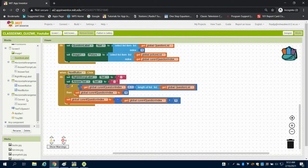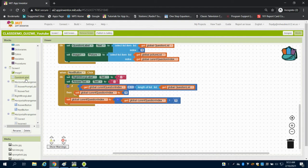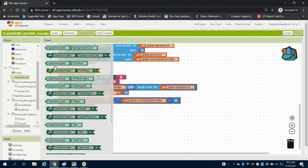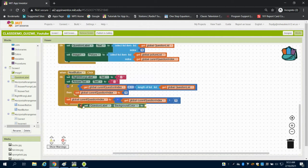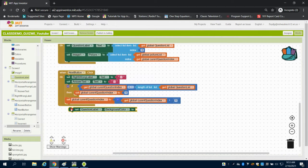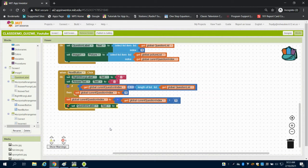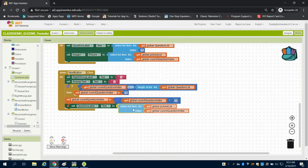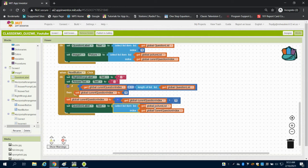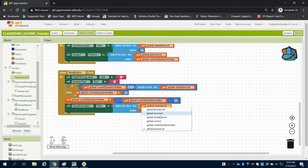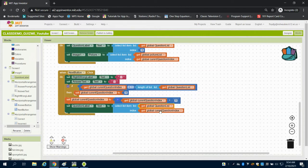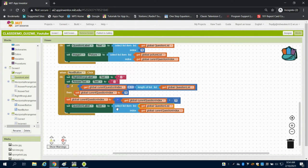So what we're going to do is come up to our question label here, and we're going to set our question labels text. And what we're going to set that to is we're just going to duplicate up here and grab this. We're going to set it to the actual question list and whatever the global index that we've advanced to here is. So if it's two, it's going to pull the second question. If it's third, it's going to pull the third question.